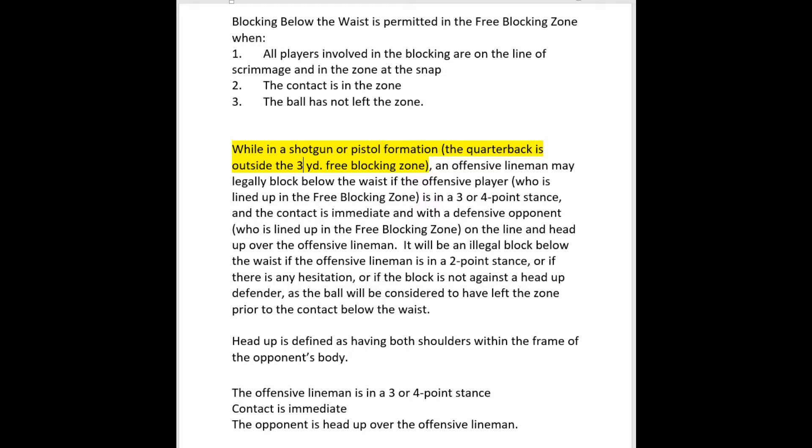While in a shotgun or pistol formation — in other words the quarterback is outside of the three-yard free blocking zone — an offensive lineman may legally block below the waist if the offensive player lined up in the free blocking zone is in a three or four point stance, and the contact is immediate with a defensive opponent who is also lined up in the free blocking zone on the line and head up over the offensive lineman. It will be an illegal block below the waist if the offensive lineman is in a two-point stance, if there is hesitation, or if the block is not against a head-up defender, as the ball will be considered to have left the zone prior to the contact below the waist. Head up is defined as having both shoulders within the frame of the opponent's body.